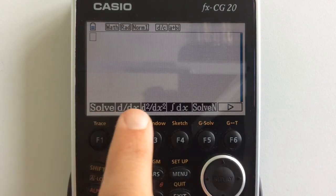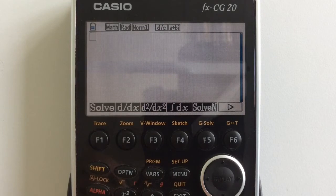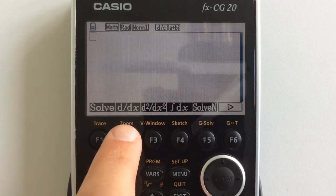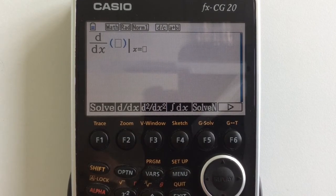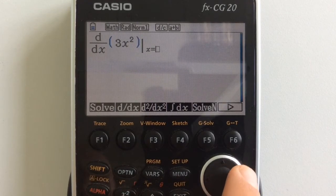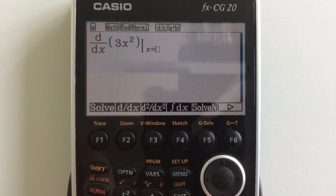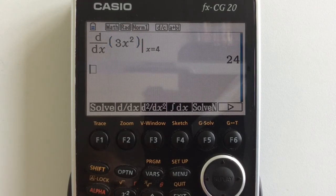We get a variety of different things that we can do here. We want to do some kind of derivative. Let's say that we want to do the derivative of 3x squared and evaluate it at x equals 4. And there's our answer.